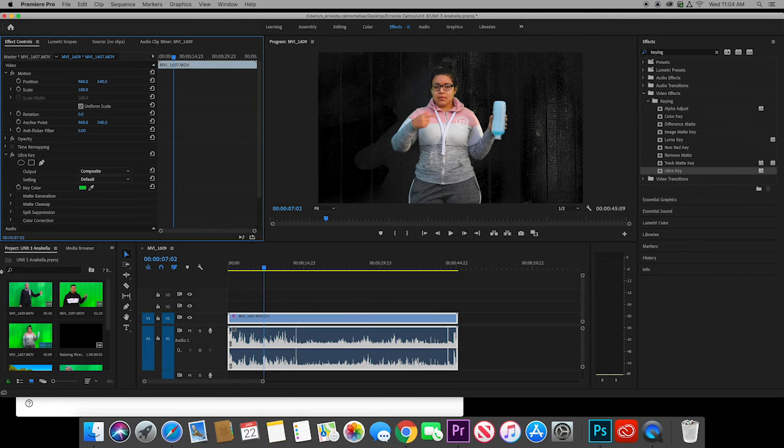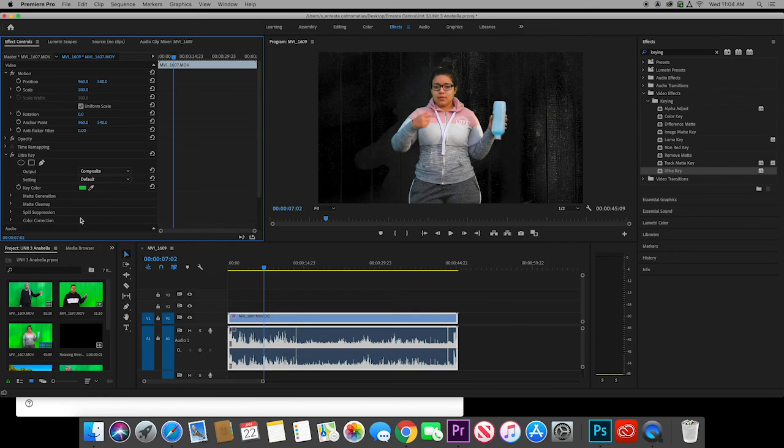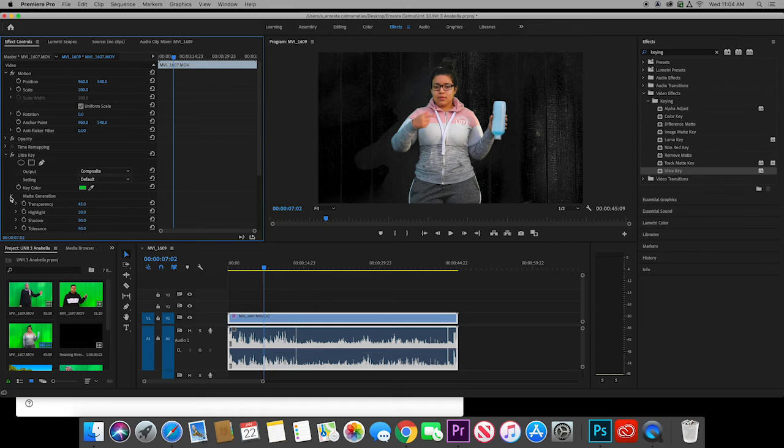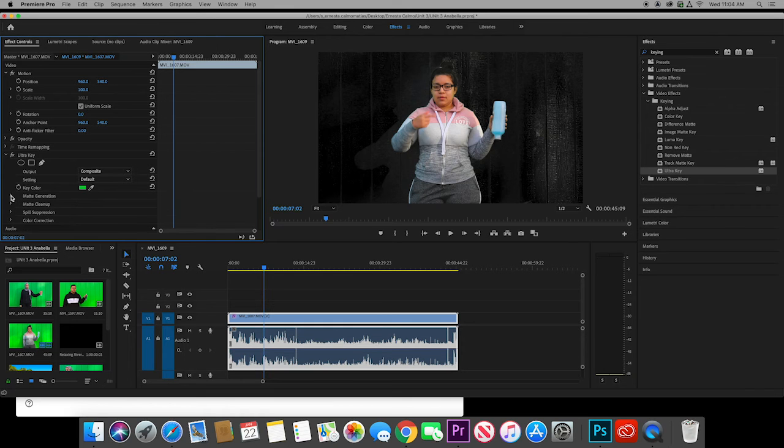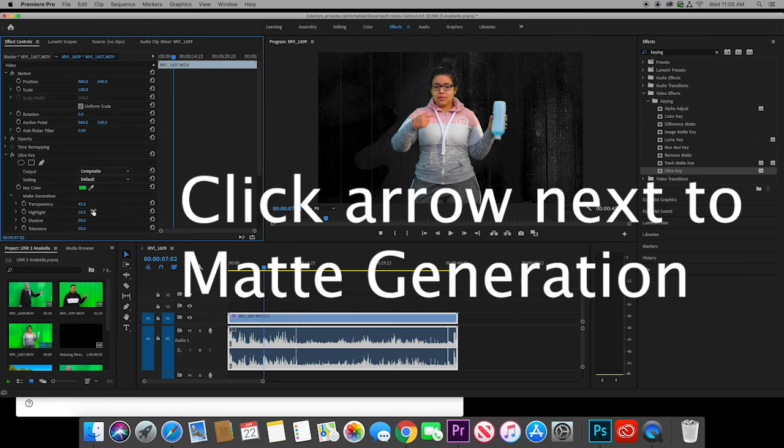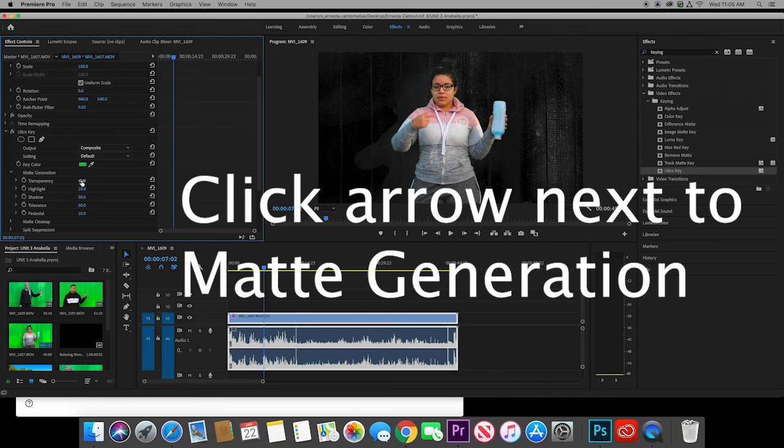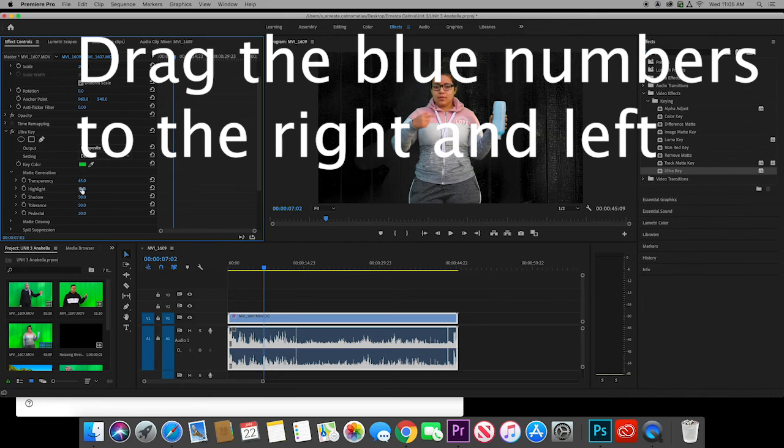You can see we still have some color over here. What we're going to do now is we're going to play with these controls. If I click the down arrow next to matte generation, we'll get some new controls here. And we can just drag these to the right and to the left and we will be able to change how it looks.